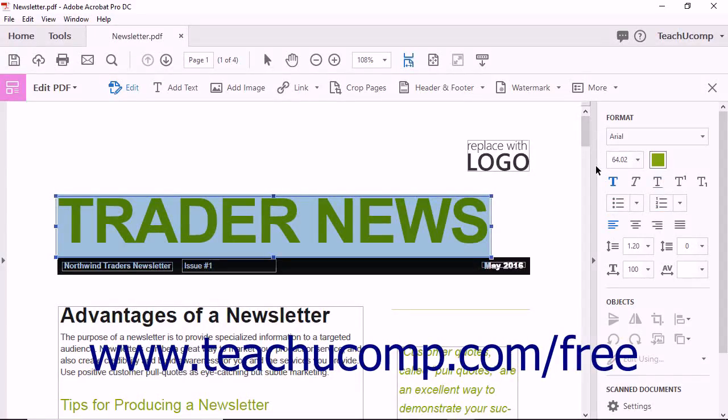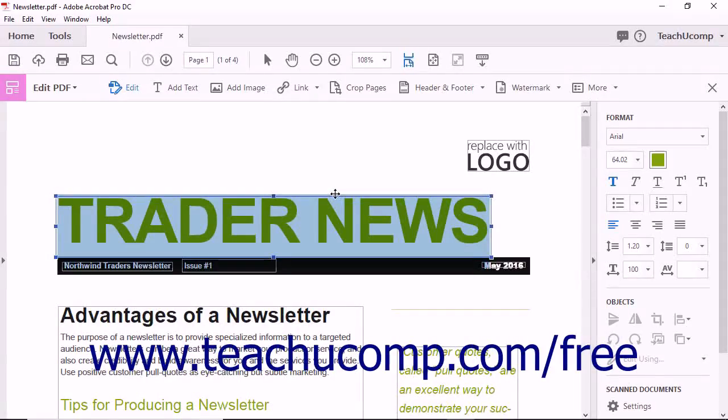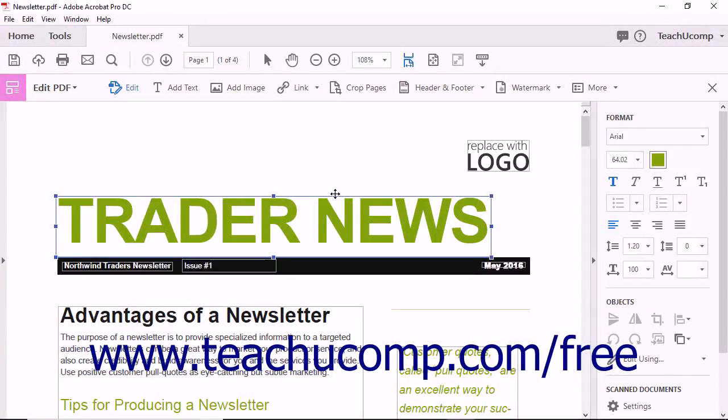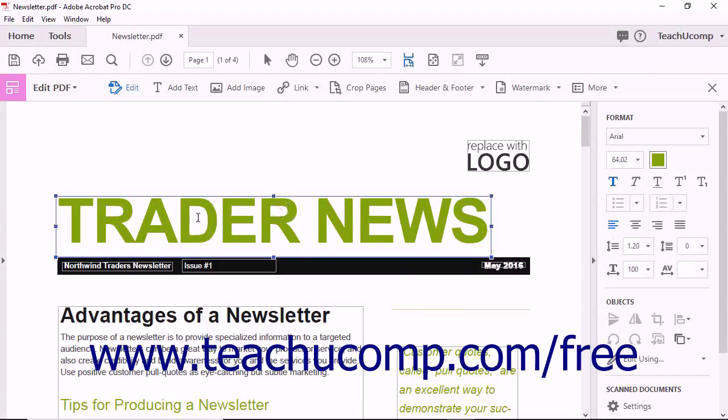You can also click the border of the text box before applying changes using the tools in the Format section of the Tools pane to apply those changes to all of the text within the box versus formatting only selected text within the text box.